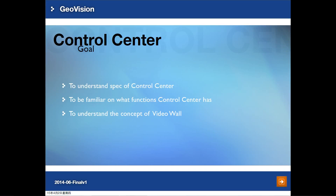Control Center and video wall are two different programs set up in a computer. We will provide you more detailed spec and function list in the following video.